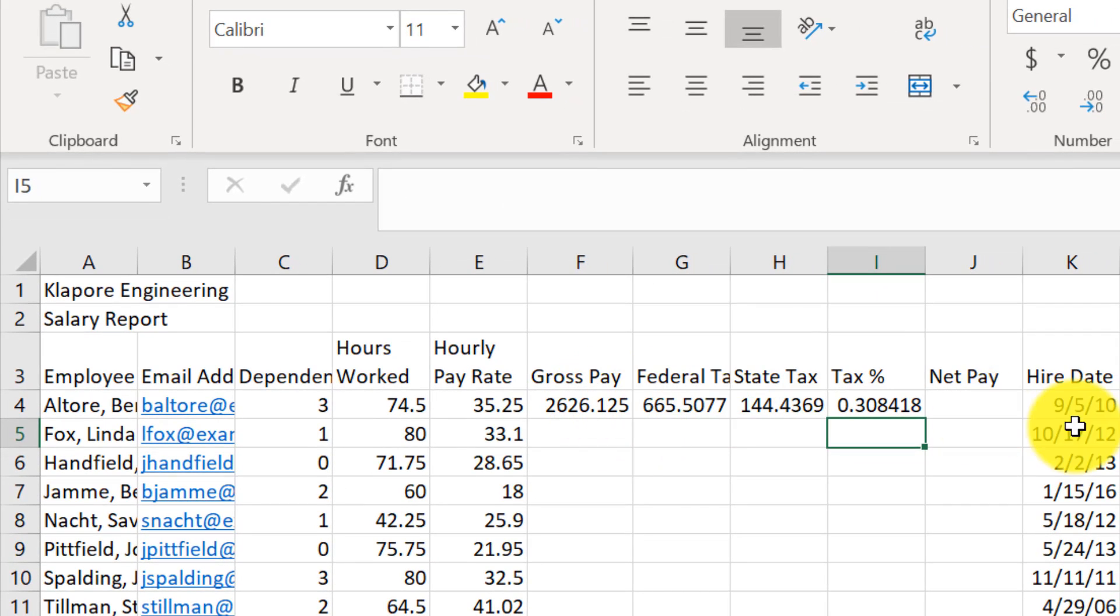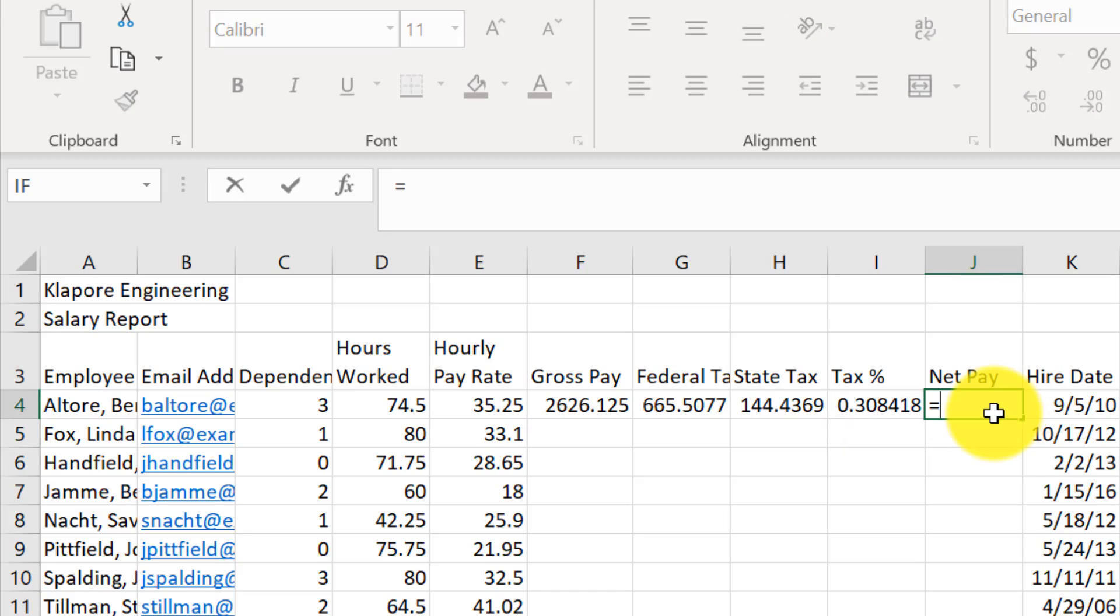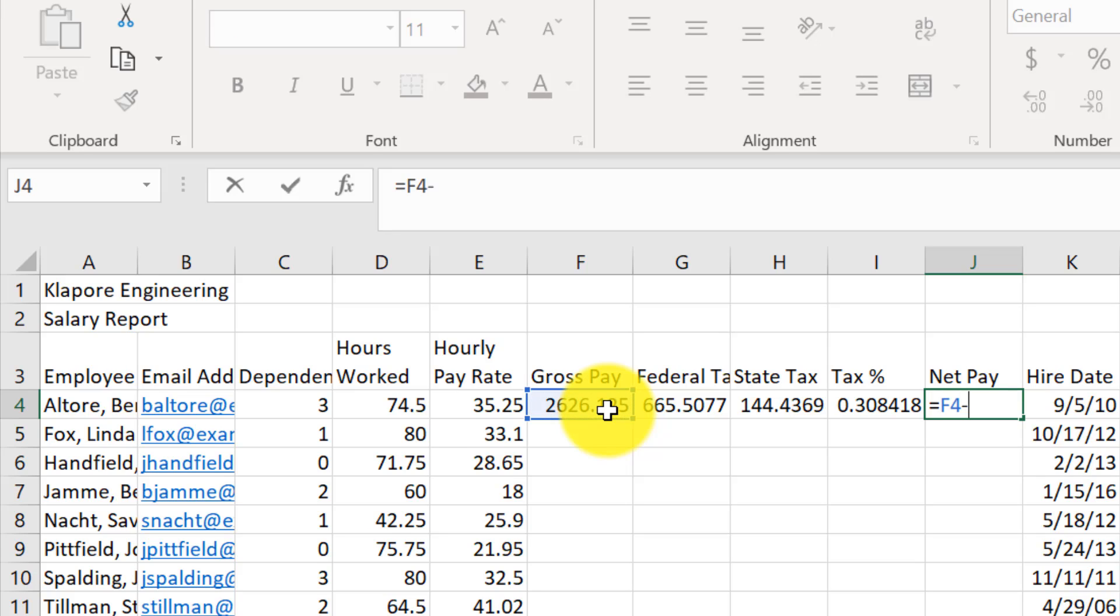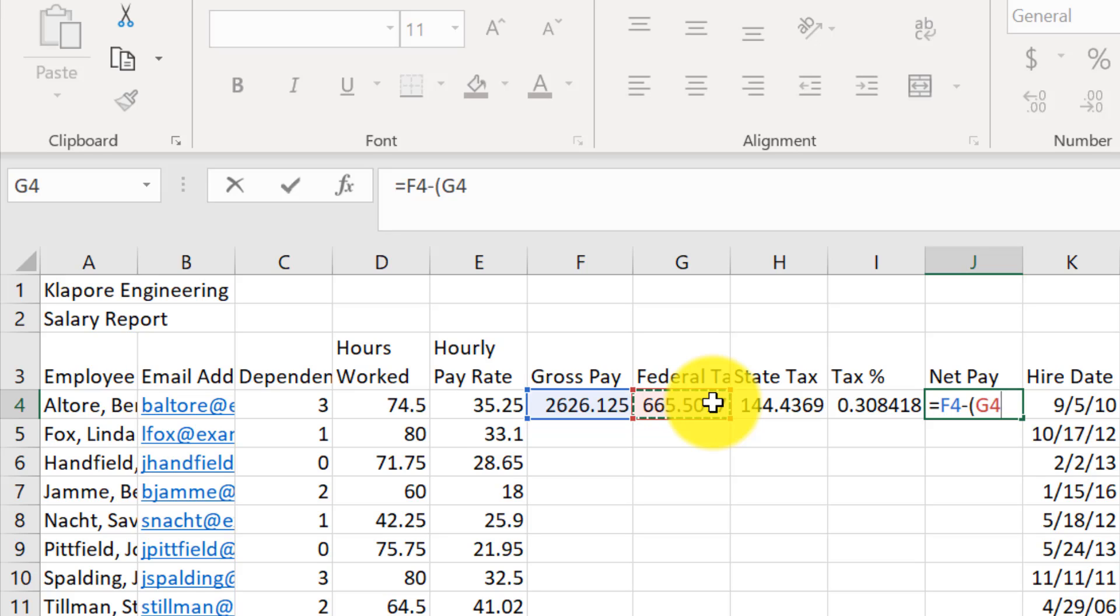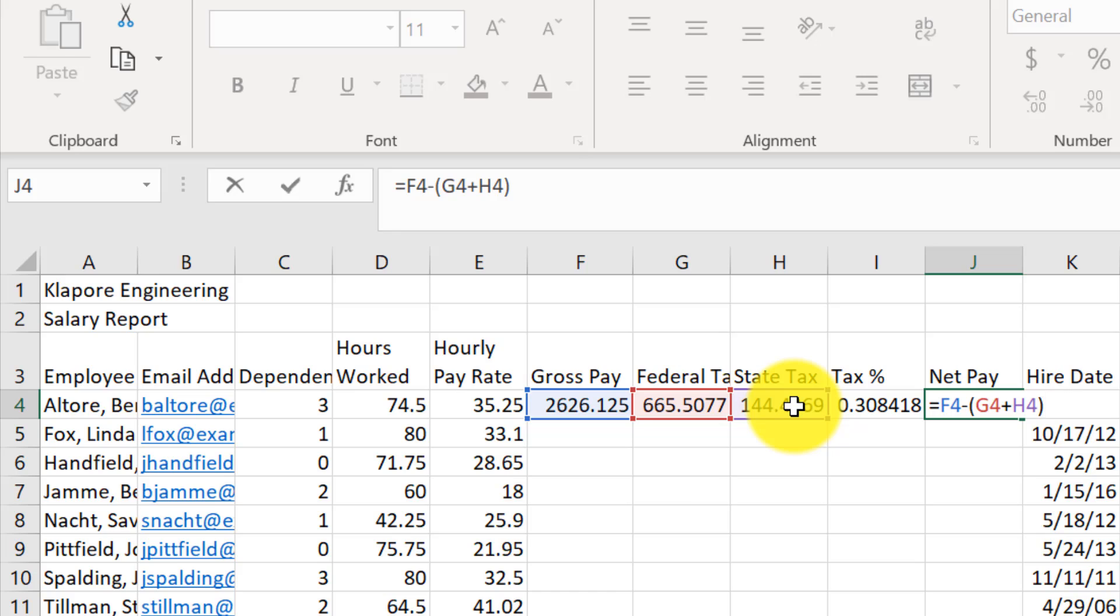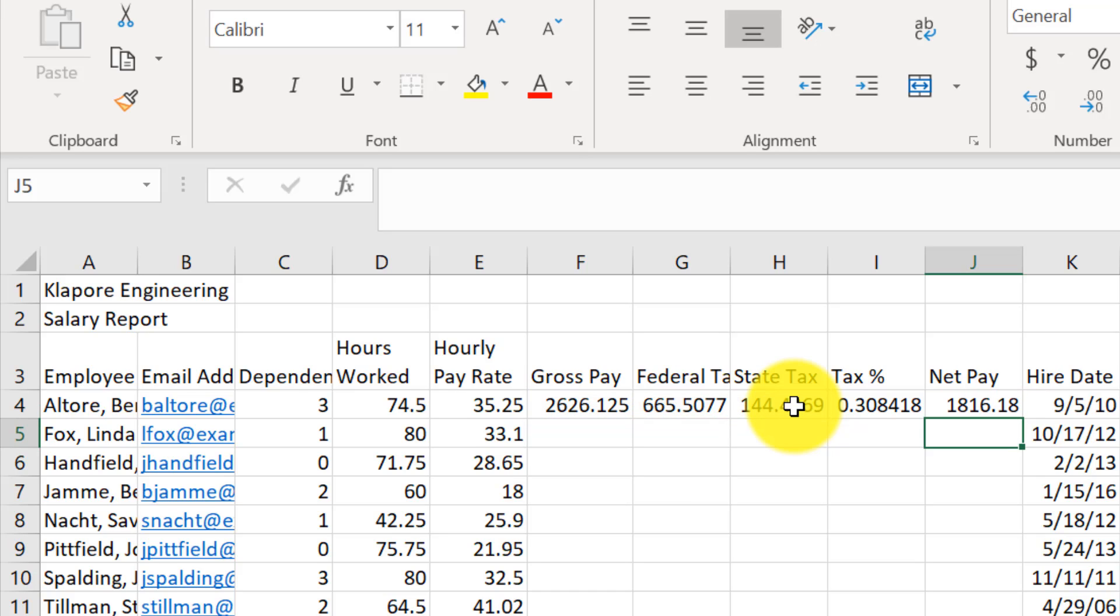Now I'll click on J4 and enter. I'll type equals. Click on F4 minus, open parenthesis, G4 plus H4 in parentheses. And enter.